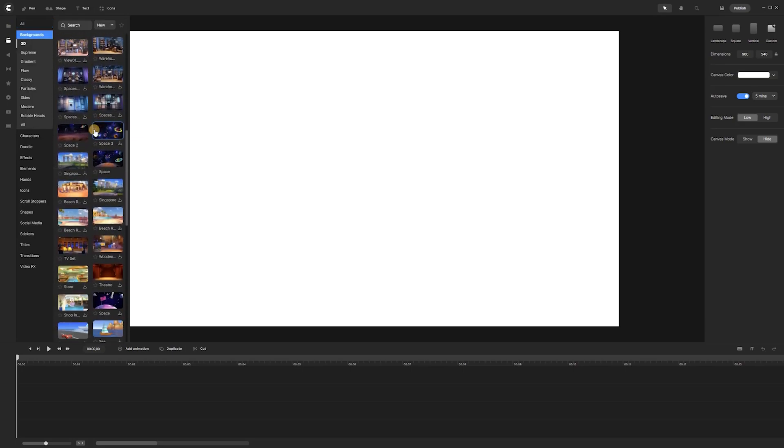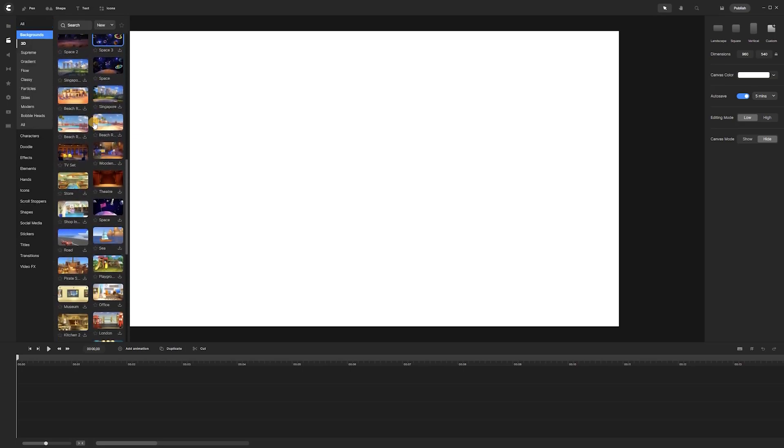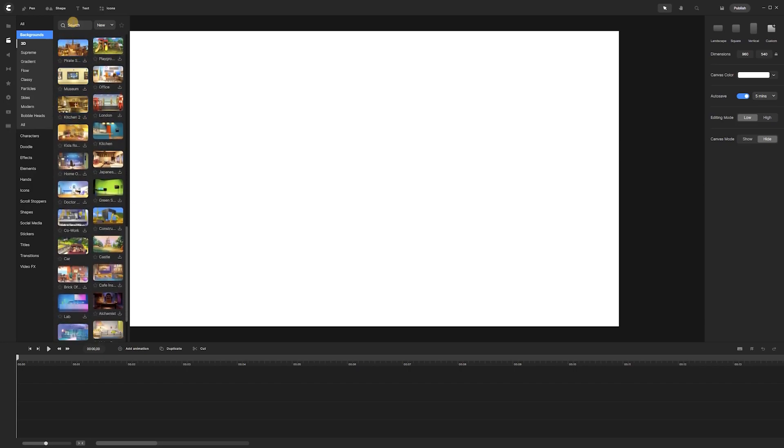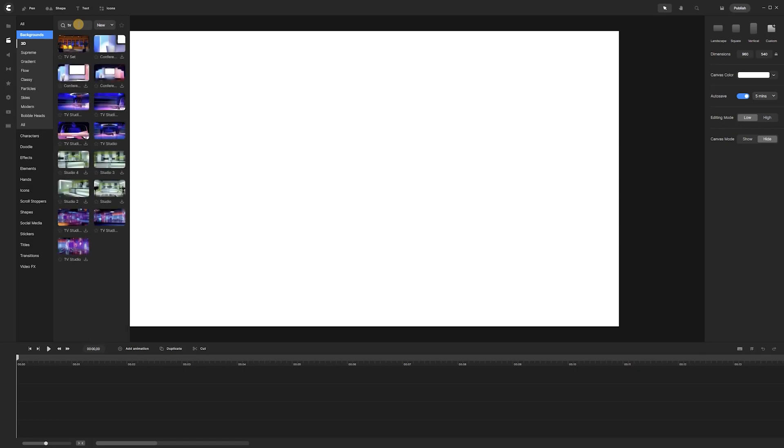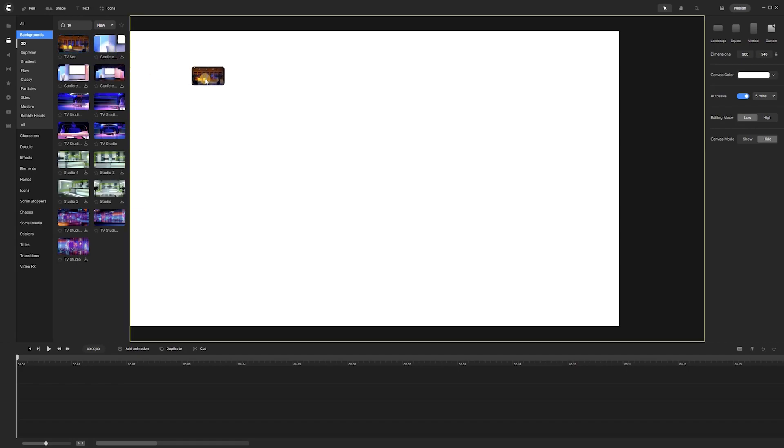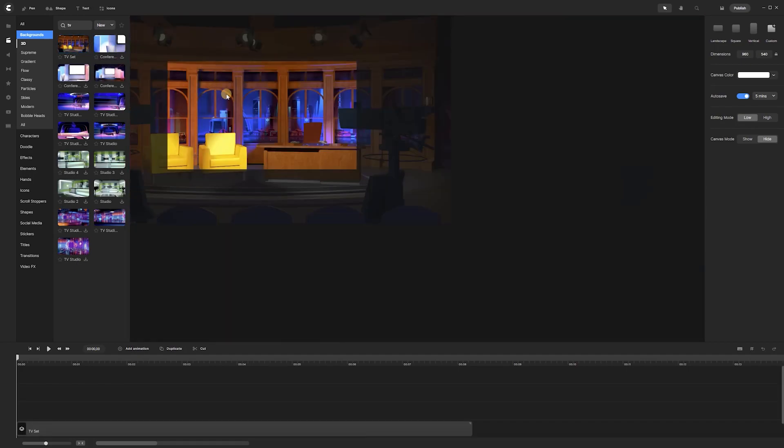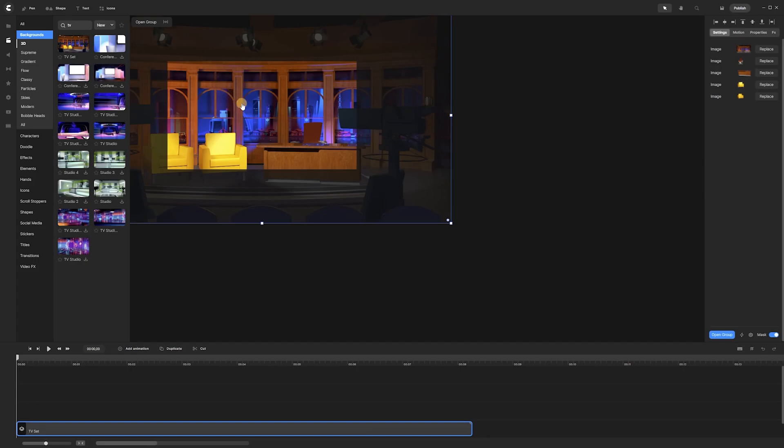Next, we can search for a background of our choice from the list or directly look up the background of our choice by typing the search terms in the search field. And then, we download it and drag and drop it upon the canvas.